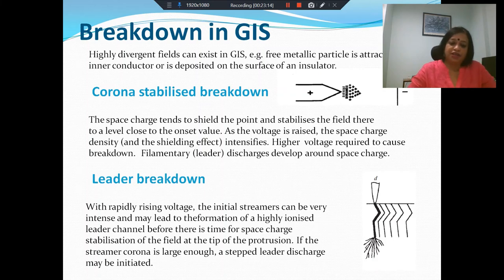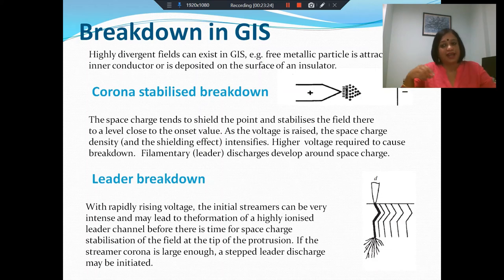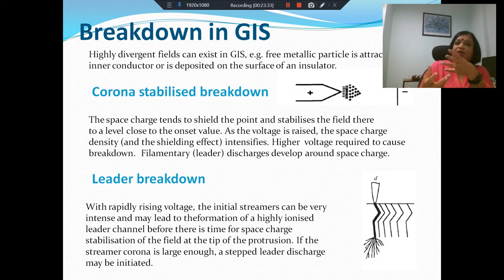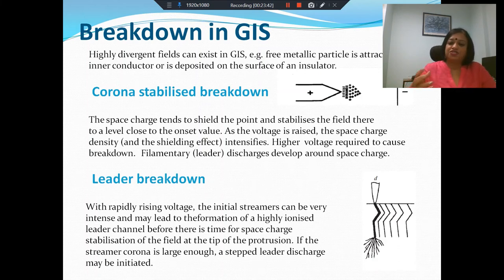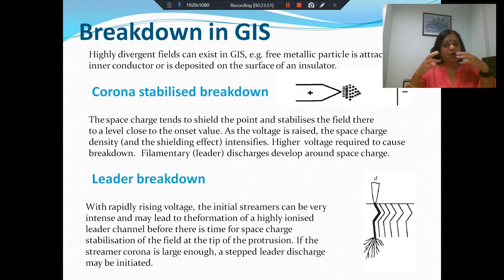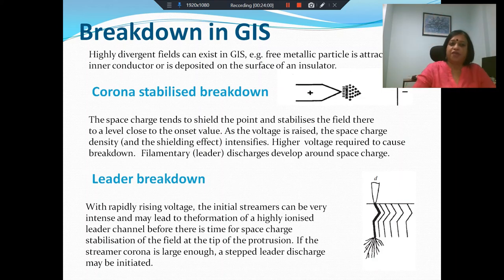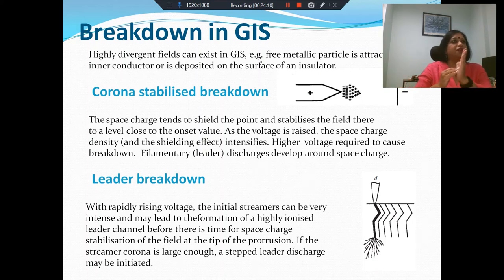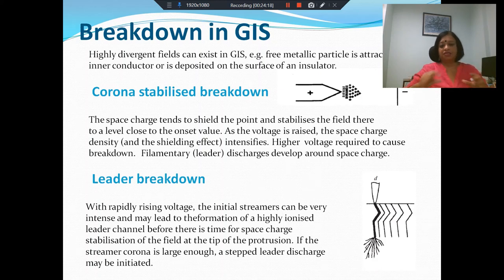The other possibility is leader breakdown. This is mostly seen when you have a rapidly increasing voltage. If the voltage increases rapidly, there will be some initial intense streamers. Instead of having corona that causes stabilizing, you will straight away have intense streamers, and these will lead to the formation of a highly ionized leader channel. The space charge needs some time to accumulate to provide stability. When raising voltage slowly, space charge accumulates and brings down the field, achieving some balance.